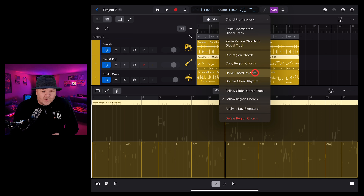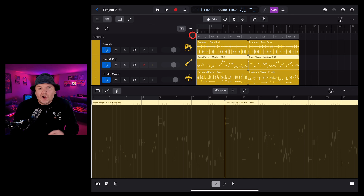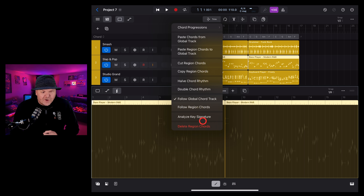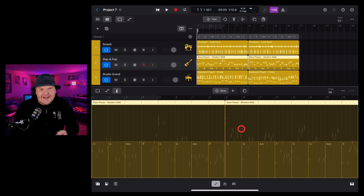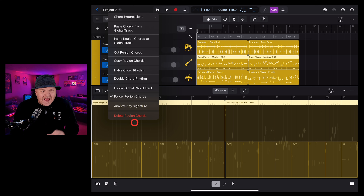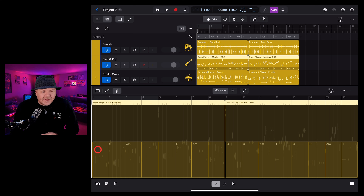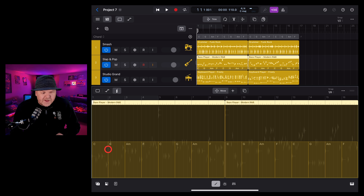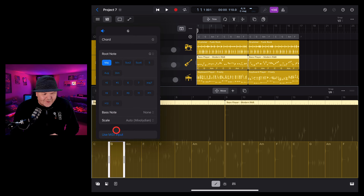We can also tap up the top and use chord progressions, just like we did with our global chords, and that's going to change up to a progression. Tapping up here again gives you other options like being able to double or halve the chord rhythm. The one that's interesting is we can go back to following the global chord track — if we select this, it's going to remove those chords and go back to following the global chords. We can tap again and go back to following our region chords and they pop back in.